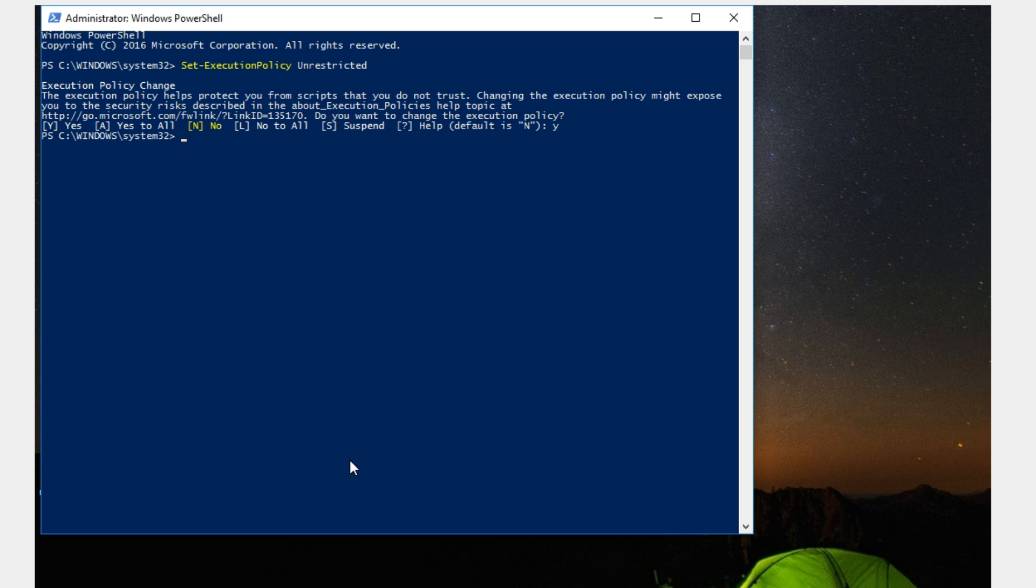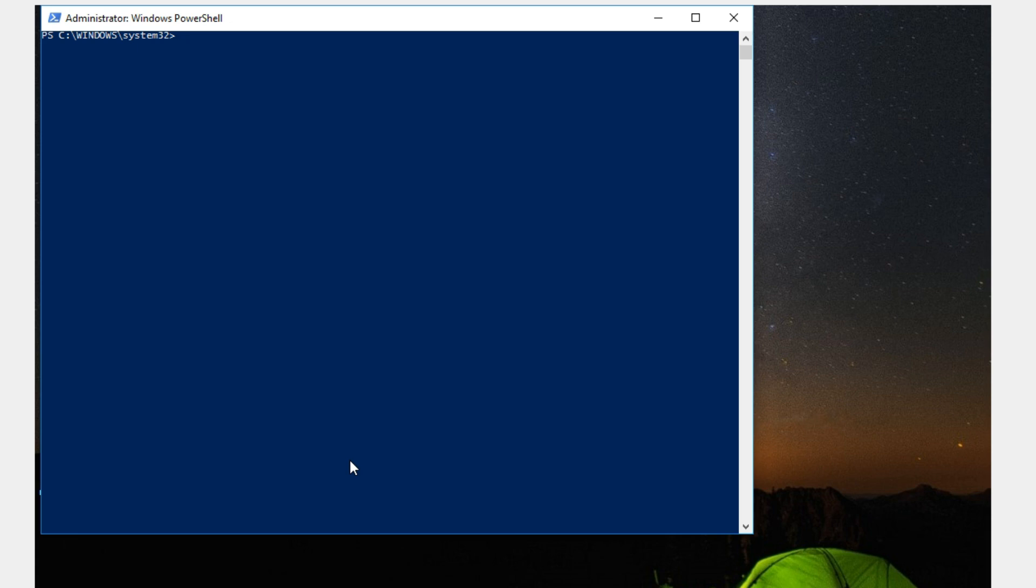Now let's navigate to that directory by entering the following. I'm going to clear here. Type CD space forward slash, hit enter, CD dot backslash users, CD dot backslash username. In this case it's avoid errors.